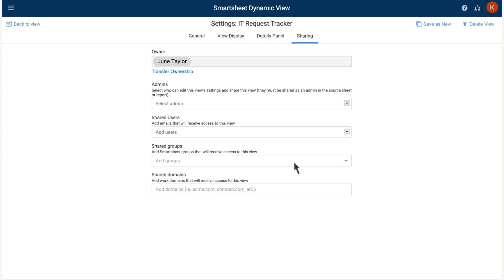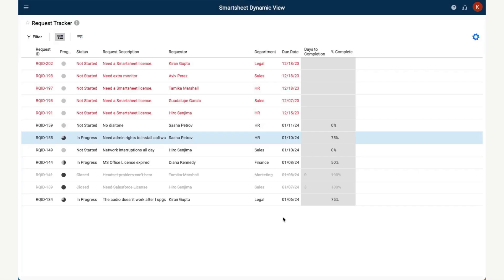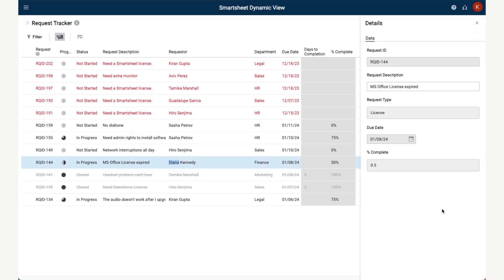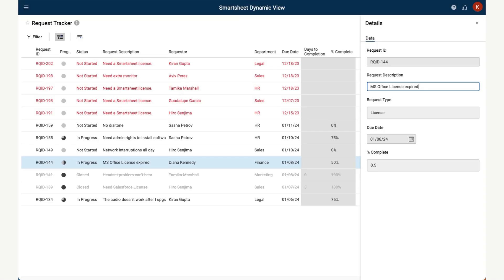Then we can select Back to View to see the result. Here we can see the new view. As you can see, the user of this view can only see the requests they are assigned to and have limited visibility into the fields on the underlying sheet. They also only have the ability to edit the specific fields we have chosen.